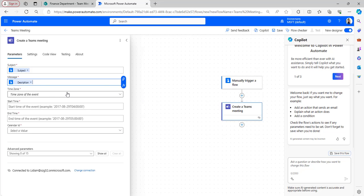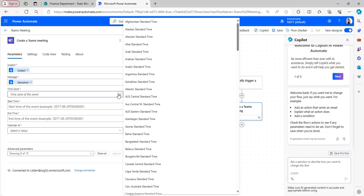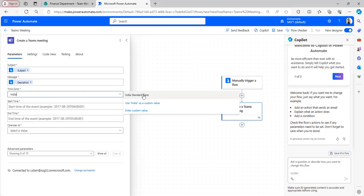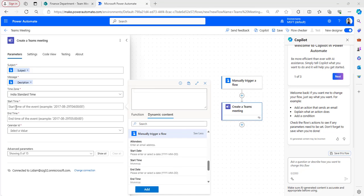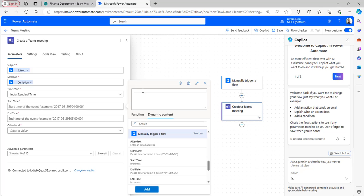Add the description, then select the time zone. I will be selecting India Standard Time. In the start time column we have to provide the format of date along with the time, so I will be concatenating the start date and the start time with a capital T in this format.